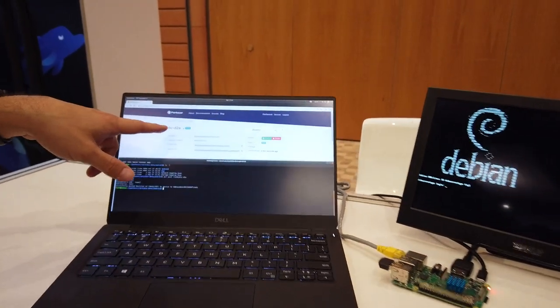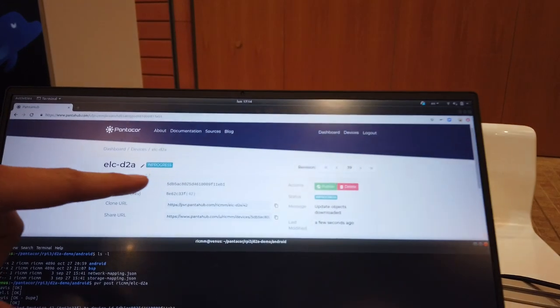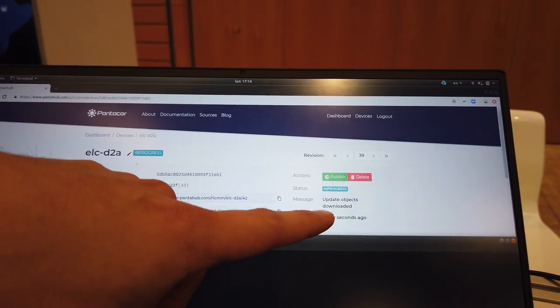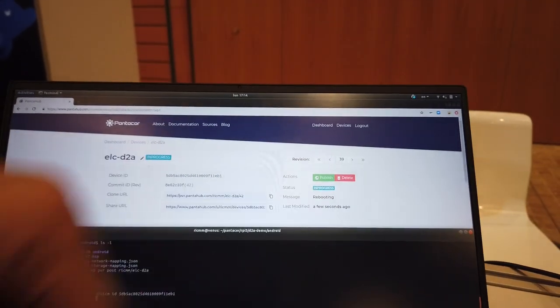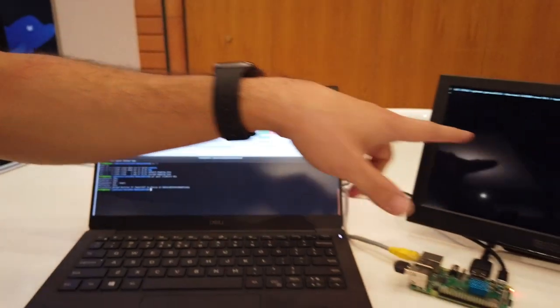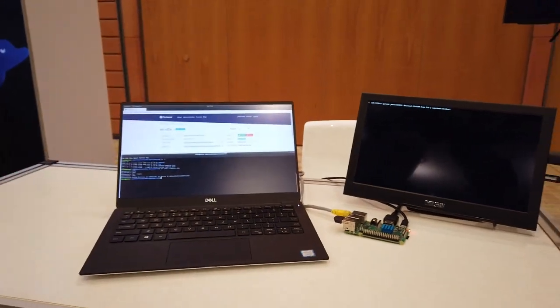We can continue seeing here on the screen that the device now has a new revision available. Now it's in progress. The objects have been downloaded, and it's now rebooting. So if we take a look at the screen, we can see that is the case.